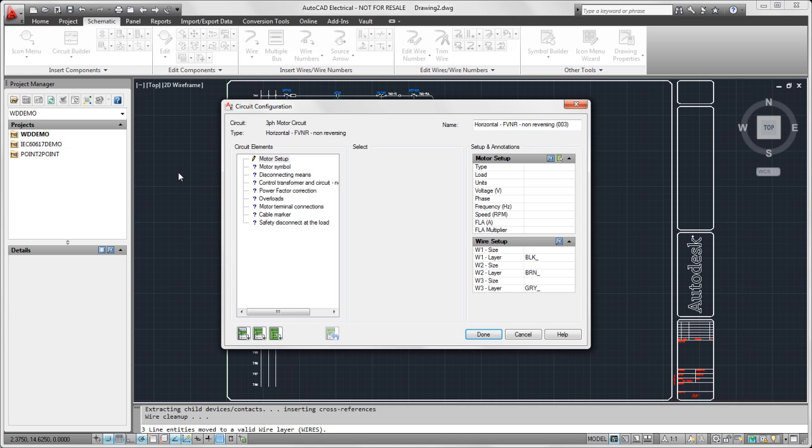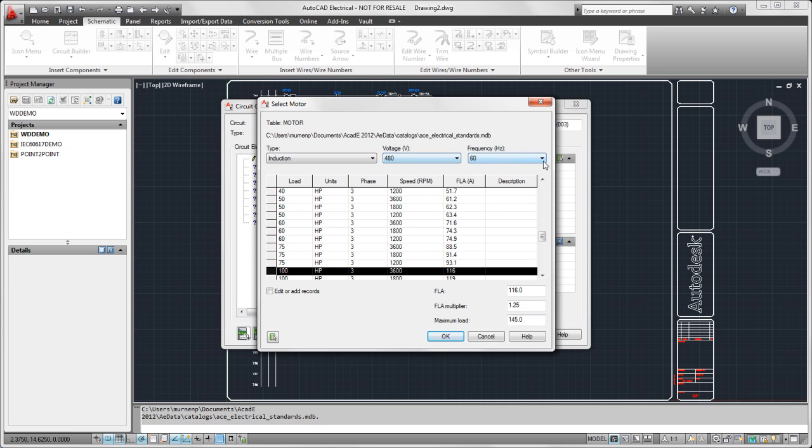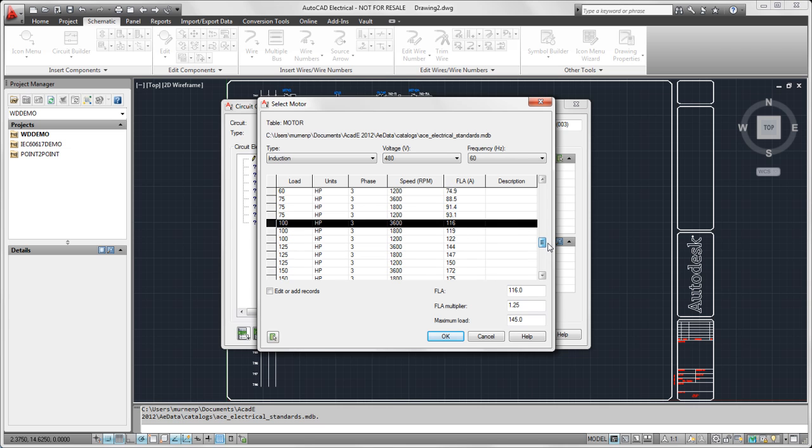So for the motor setup, I'm going to go into the setup. I select what type of motor I want, my voltage, frequency, and what horsepower I want for that motor, speed, et cetera.